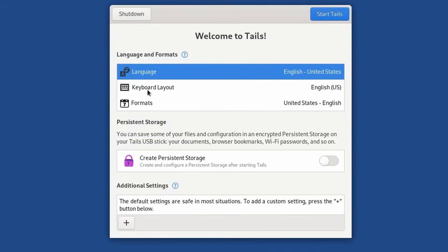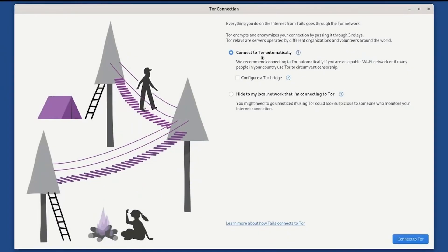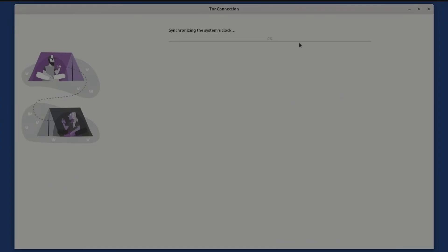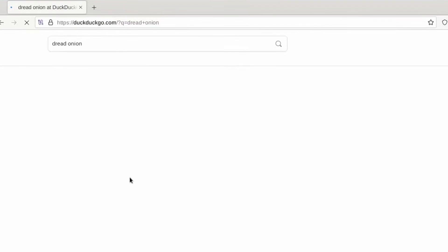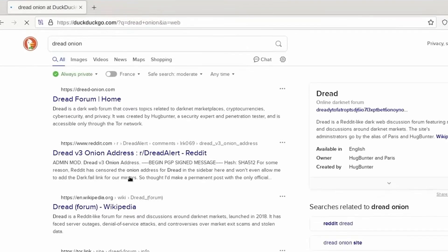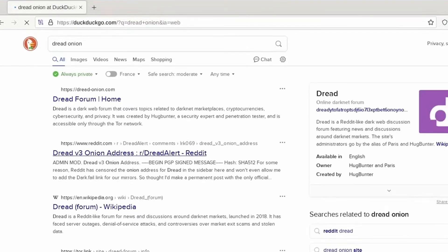Once you've got Tails running, you're welcomed by a standard GNOME interface. From here, you can connect to Tor, browse the web, or even chat anonymously. The default search engine is DuckDuckGo, which is a nice change from the usual data-hungry search engines.